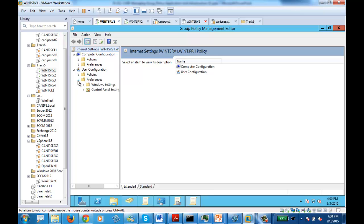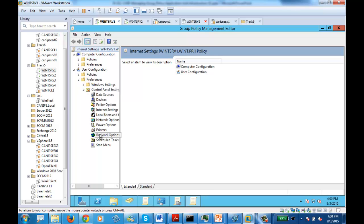Let's go to Preferences. Under Control Panel Settings, you will see it has all the settings — folder options, user options, networking options, power options, printer, regional settings. Most of the settings you saw in control panel exist here. In our case, we just need to open Internet Settings.